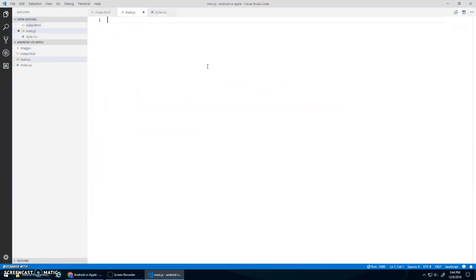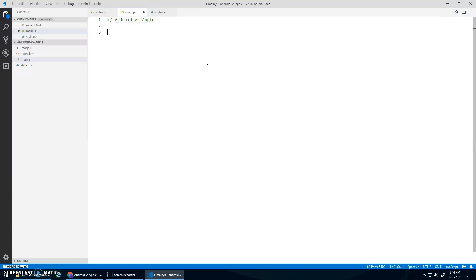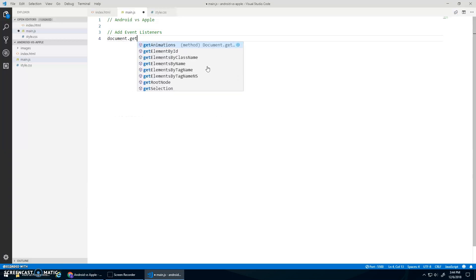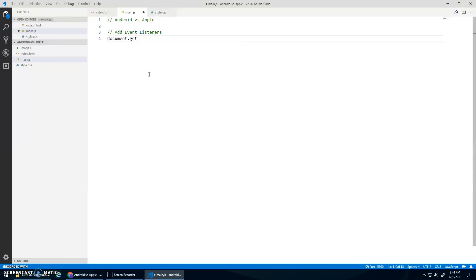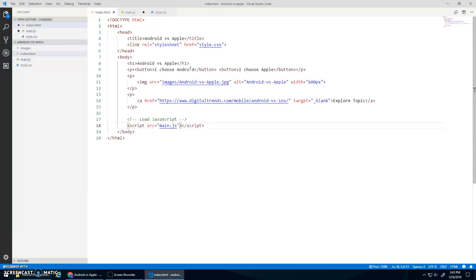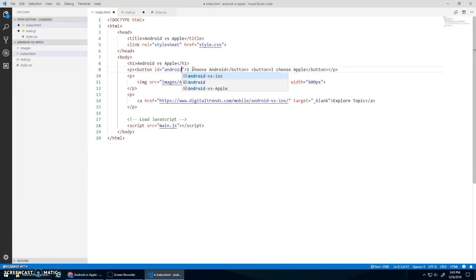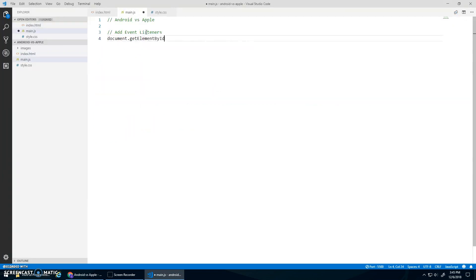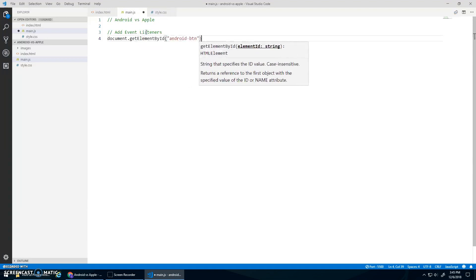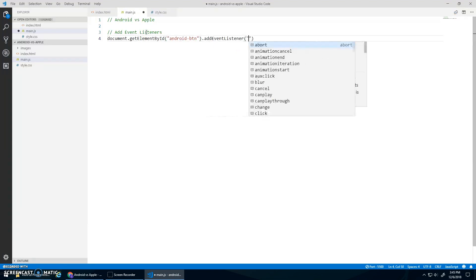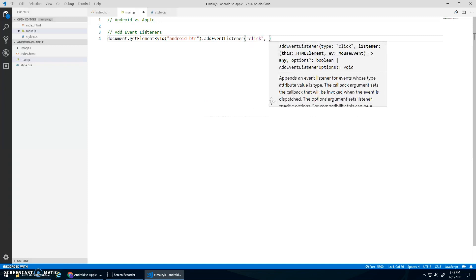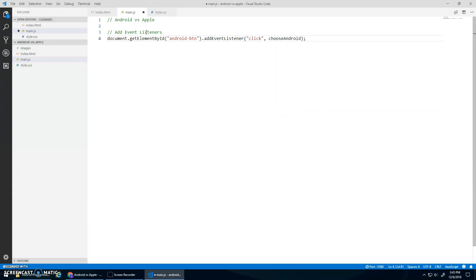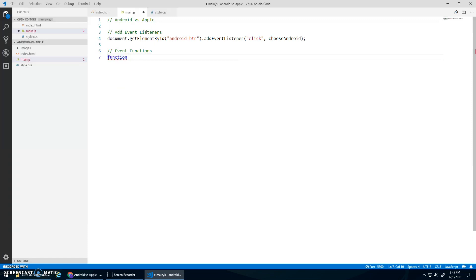Main.js. Now, inside of main.js, I'll do a little title, Android versus Apple. The first thing I want to do is add event listeners. All right, so I'm going to go document.getElementById, so I'm going to add a listener to that, but I don't have IDs. So this Android button, I'm going to add an ID to it. ID equals AndroidButton, something like that. So document.getElementById AndroidButton, and we'll go add event listener, listen for a click, and then I'll say choose Android will be the name of the function I want to run.